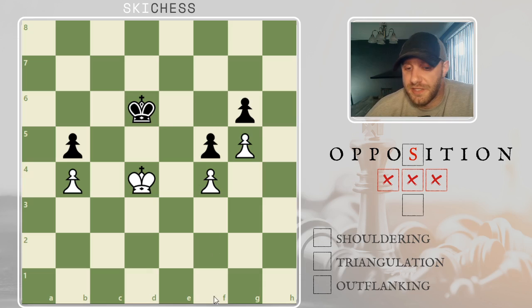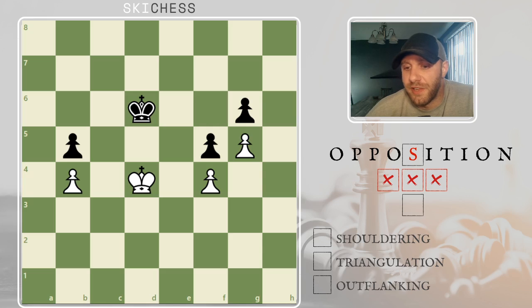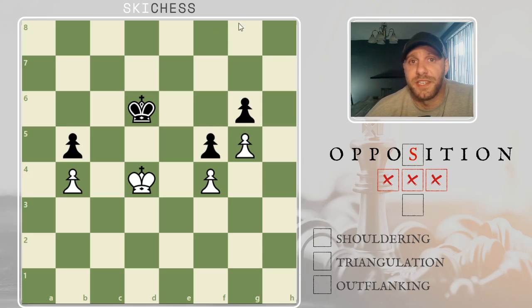So that's it on opposition — that's your basics of opposition. Next, we'll get into shouldering, triangulation, and outflanking. If you have any questions, comment below. See you next time, guys.